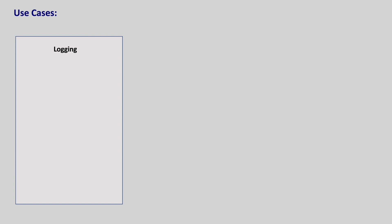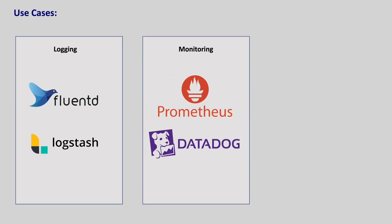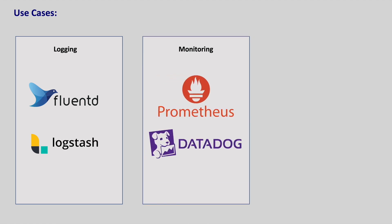Let us see some typical use cases of daemon sets. Daemon sets are commonly used for deploying logging agents like Fluentd or Logstash on every node in the Kubernetes cluster. This ensures that logs are collected from all the nodes and centralized in a single location for analysis. Daemon sets are also used for deploying monitoring agents like Prometheus or Datadog on every node in the Kubernetes cluster.